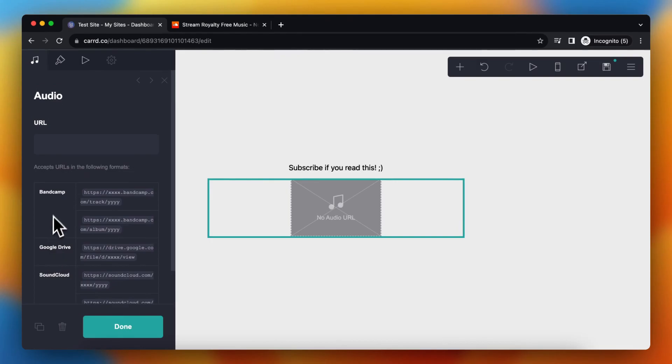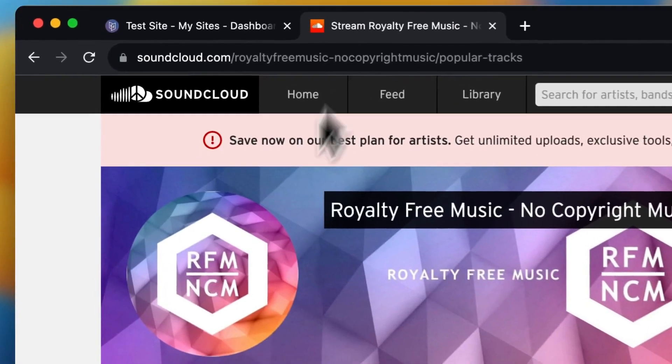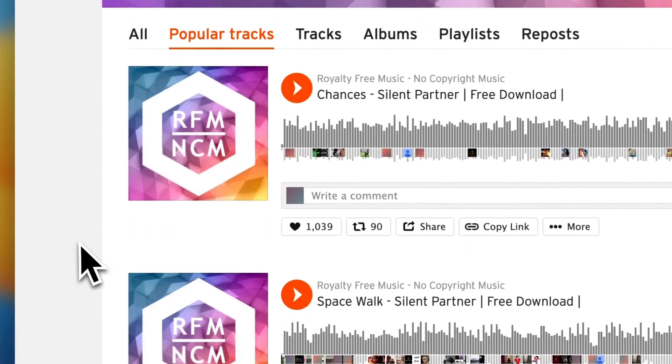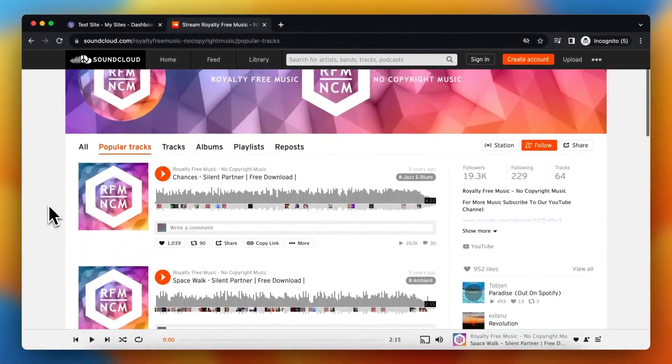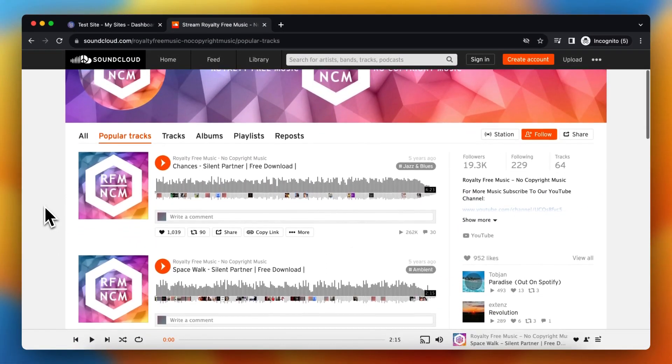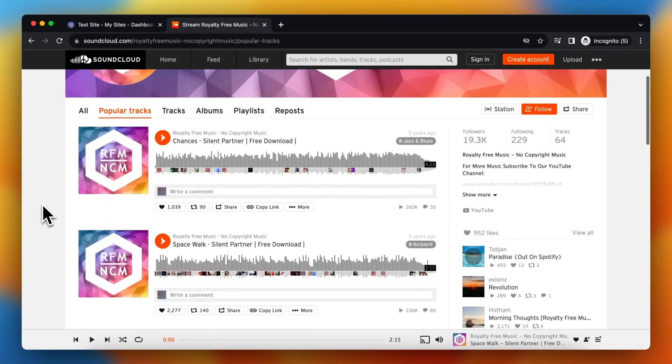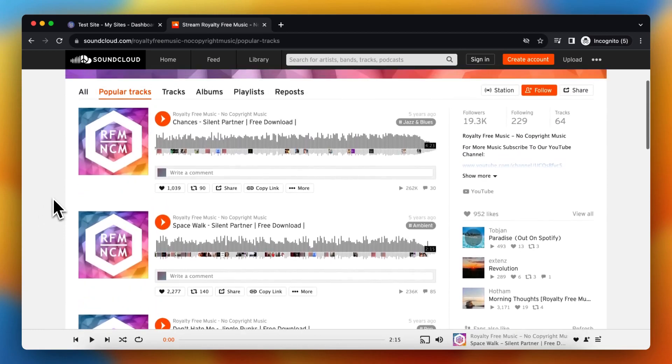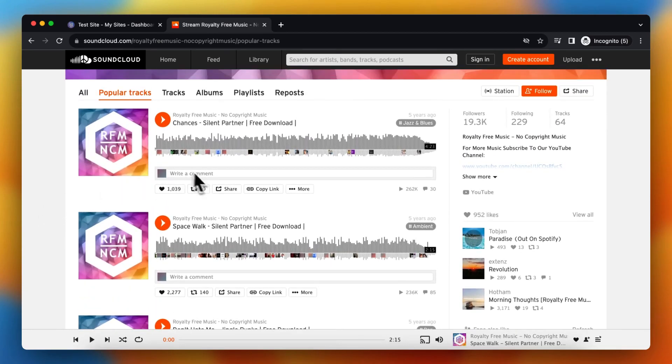Right now I'm using a SoundCloud song. As you can see, these are all non-copyrighted songs for this video. For example, I want to add this song to my site.